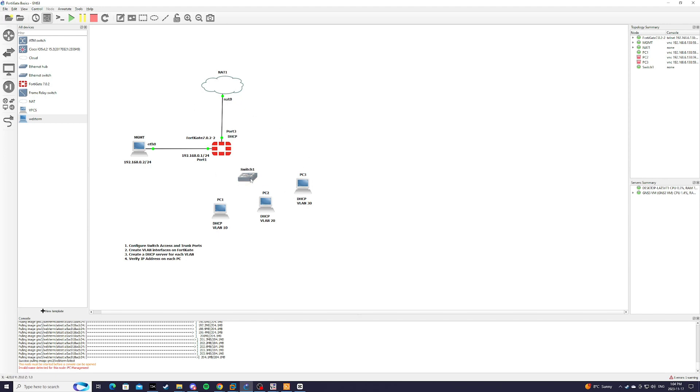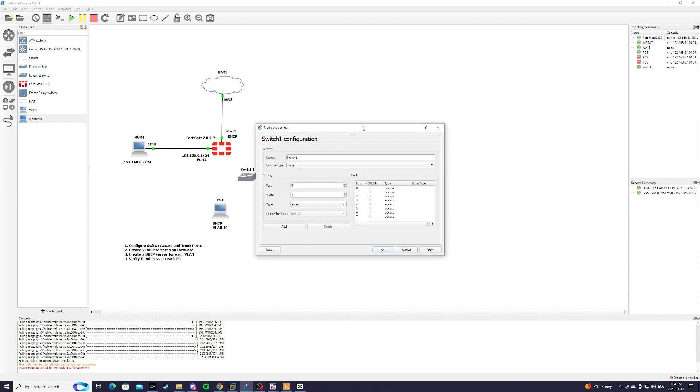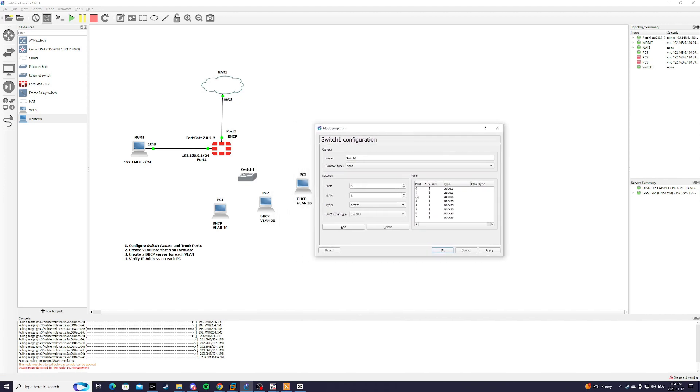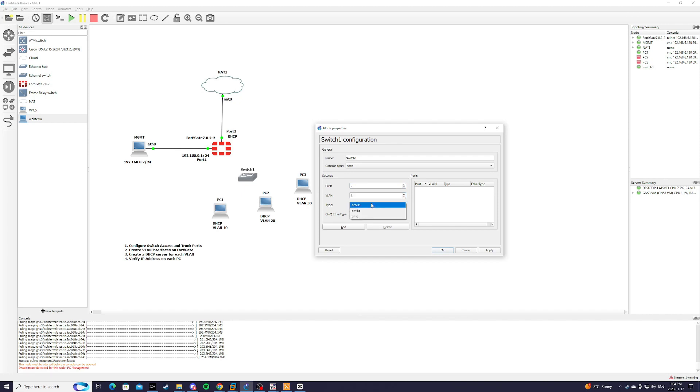So on GNS3, we're just going to right-click on the switch, hit configure, and we're going to delete all of these ports for now. And port 0 is going to be VLAN 1, which is going to be our native VLAN, and we're going to change it to .1Q because the port that is connected to the FortiGate firewall will be our trunk port for a router on a stick.